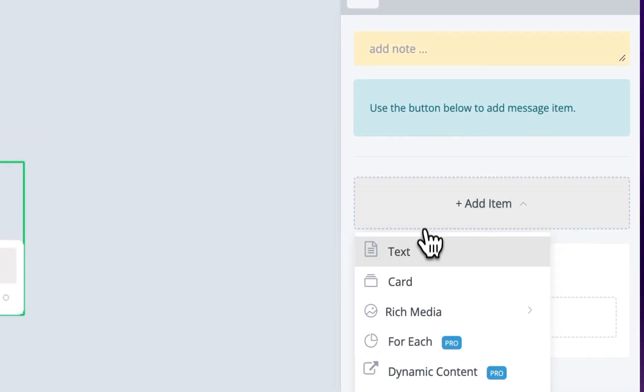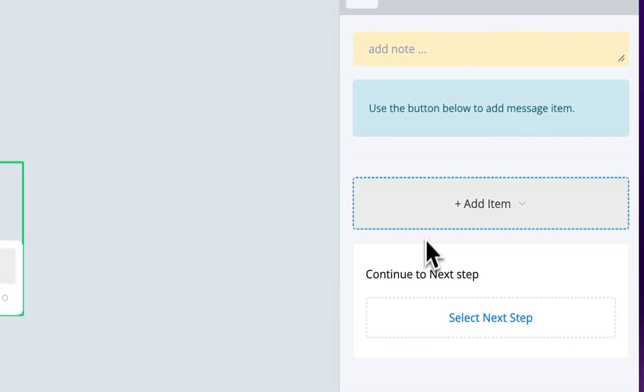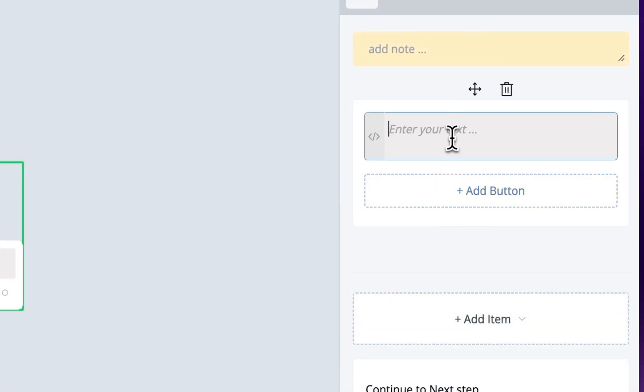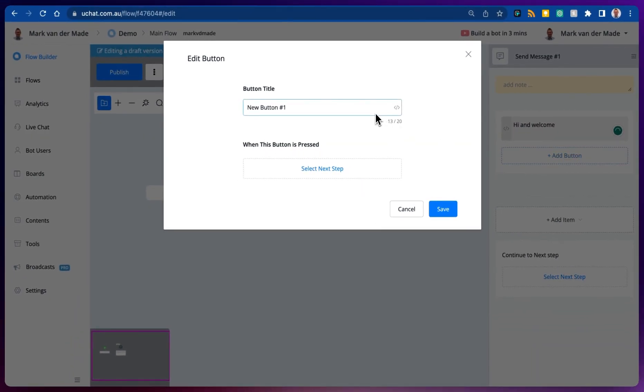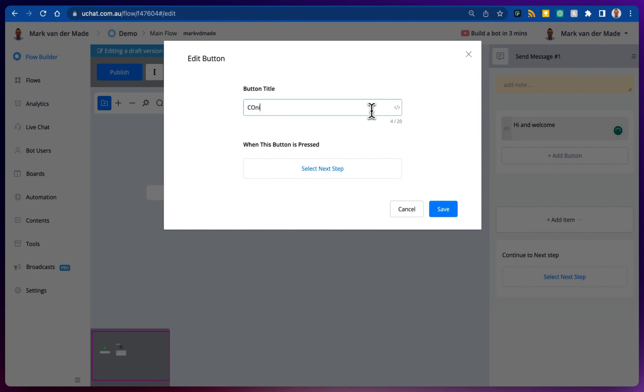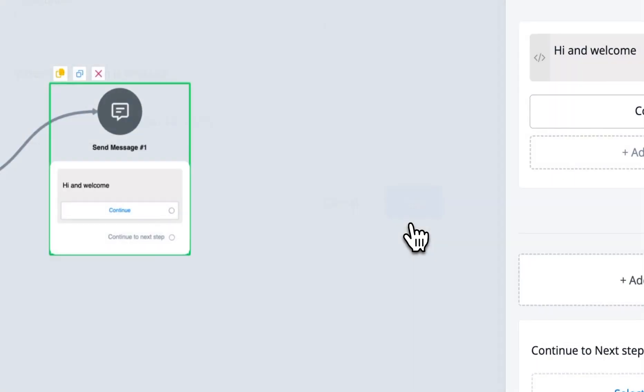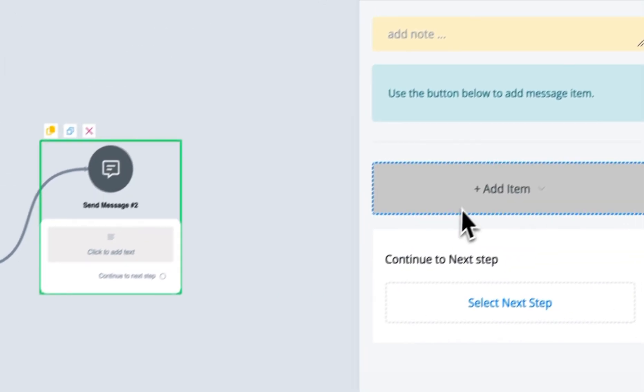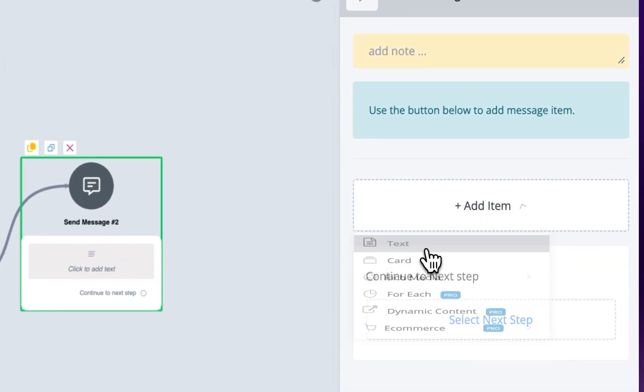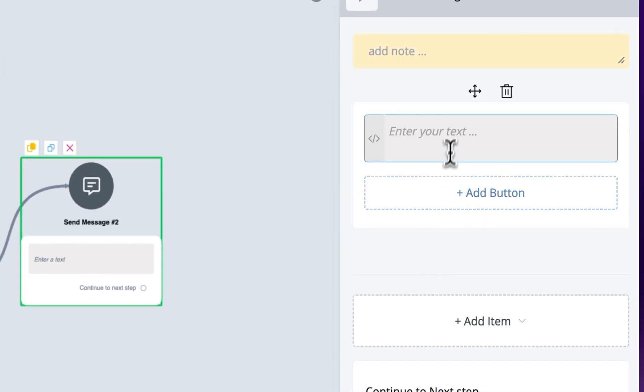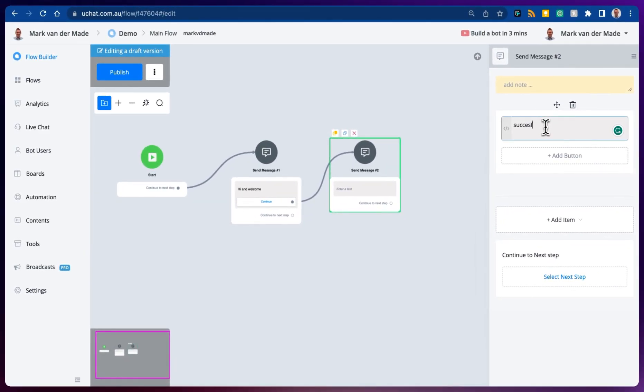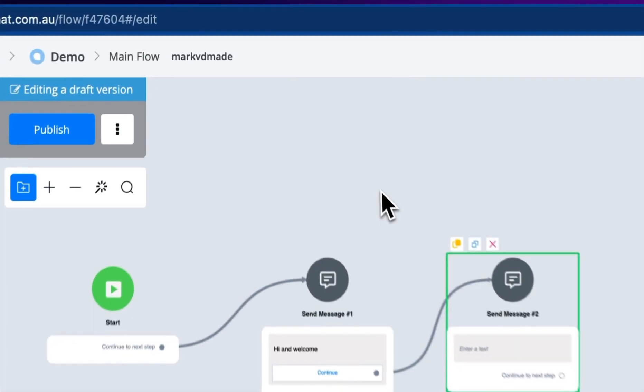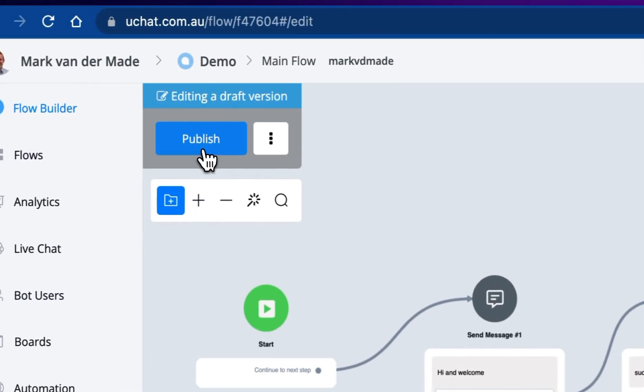So if we are just going with a simple text, let's say hi and welcome, let's go with a button, let's say continue, let's press save. So for the confirmation let's just go with a simple text, just to see if this really simple flow is triggered properly.